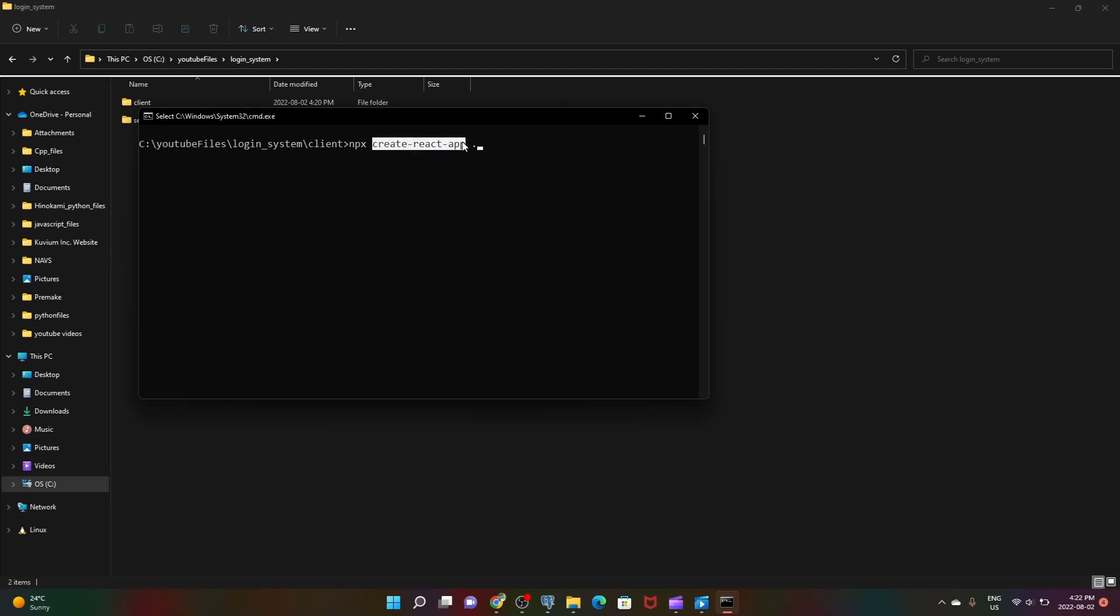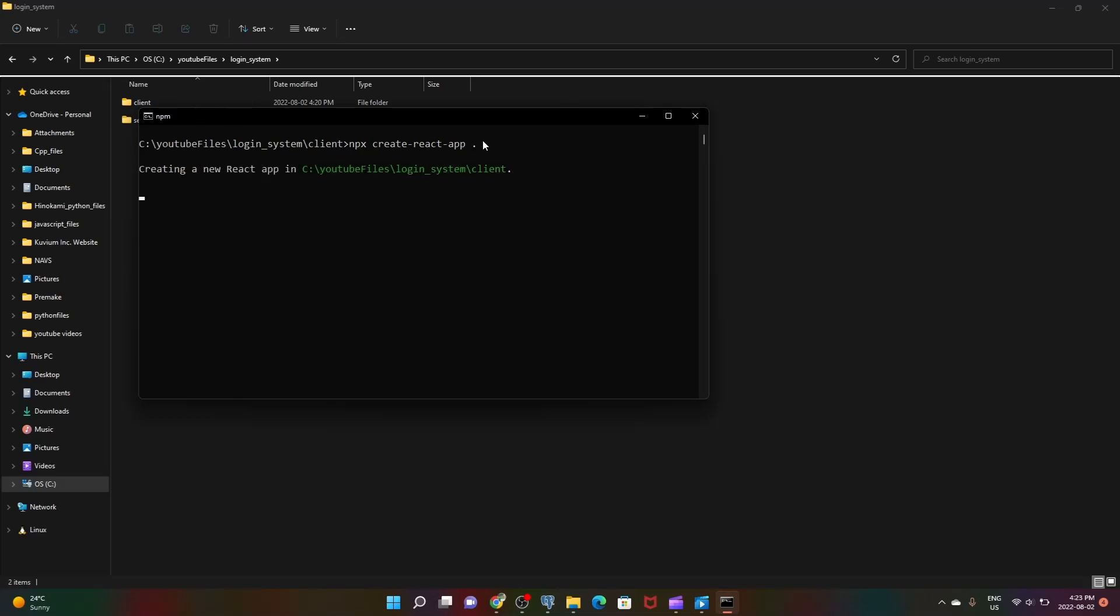NPX is a command used to create a React app and you'll only get access to this if you have set up Node.js properly. This dot is just saying install in the directory we're in right now. Press enter. It's gonna take some time, but then it's just gonna create a new React app in this folder.